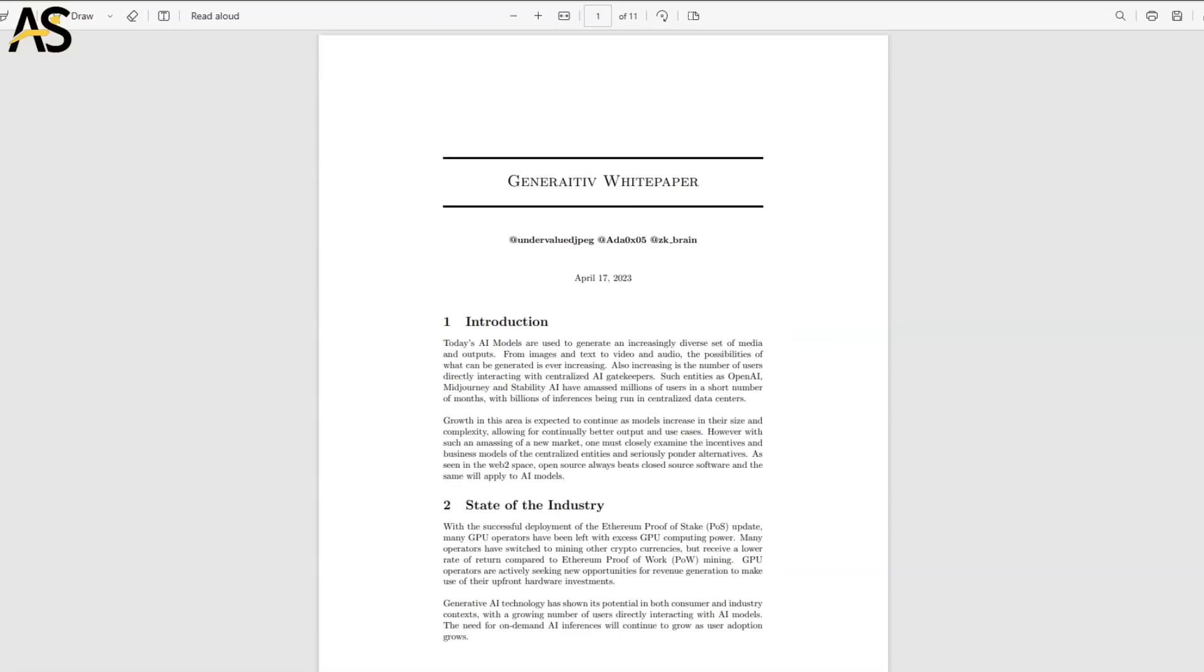One thing I want to show you: you have a white paper. The white paper is always good to do your research, as well as the chart, the website, and the community groups of Telegram and Discord.